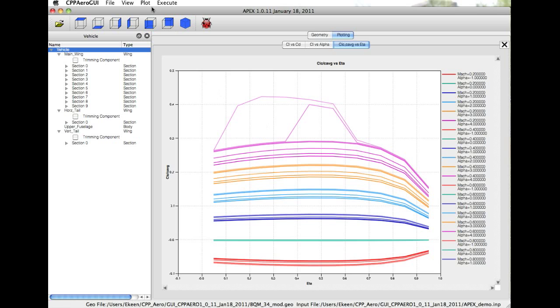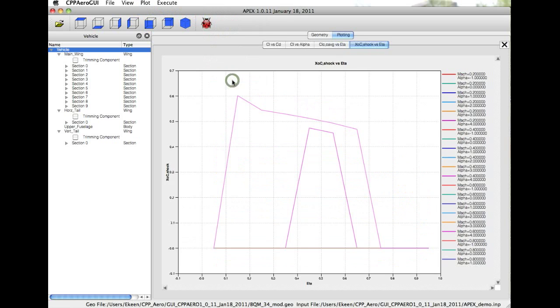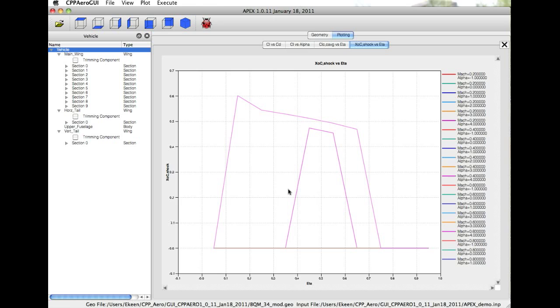We can also view where this shock location is along the wing. This is again showing all the Mach and alpha cases where everything being along the zero means that there is no shock. For the two cases where we do have shock, this shows you the chord location and the span-wise extent of that shock.